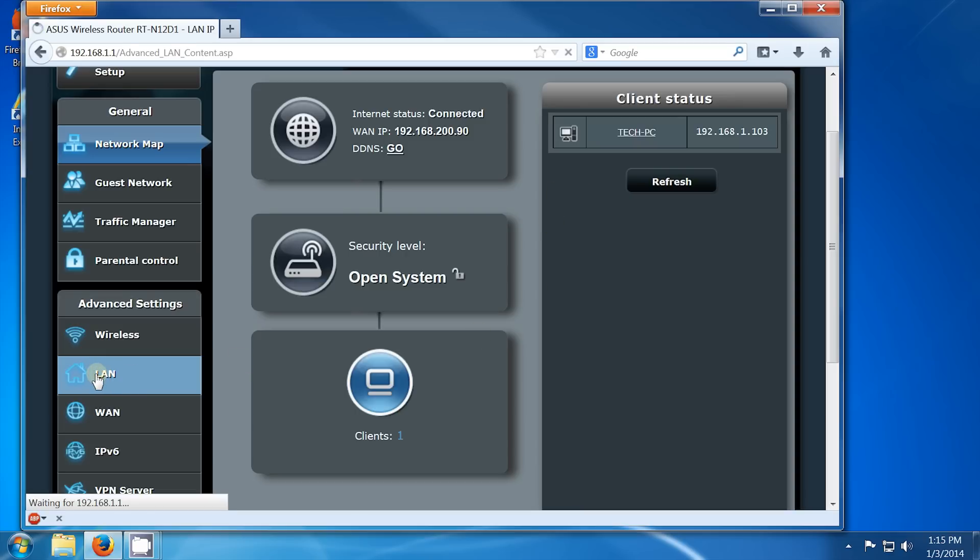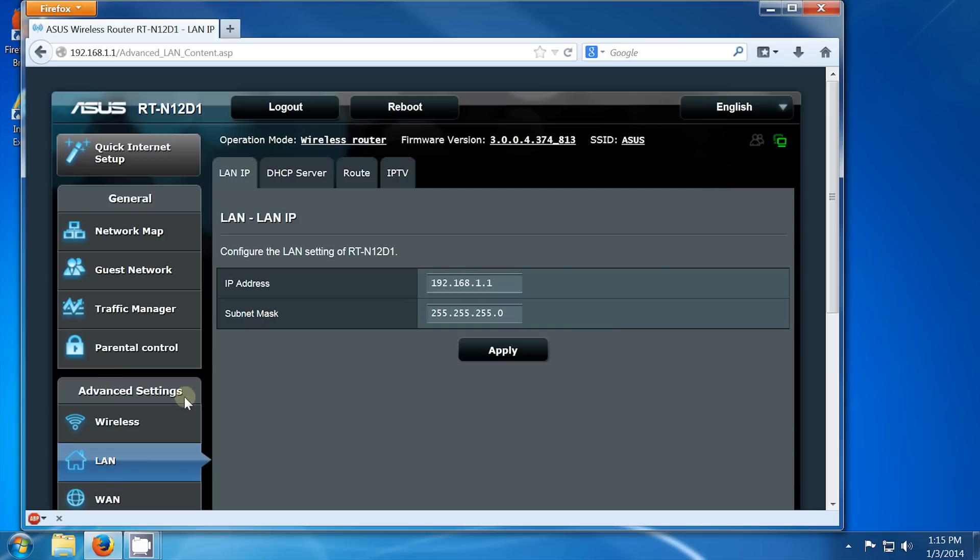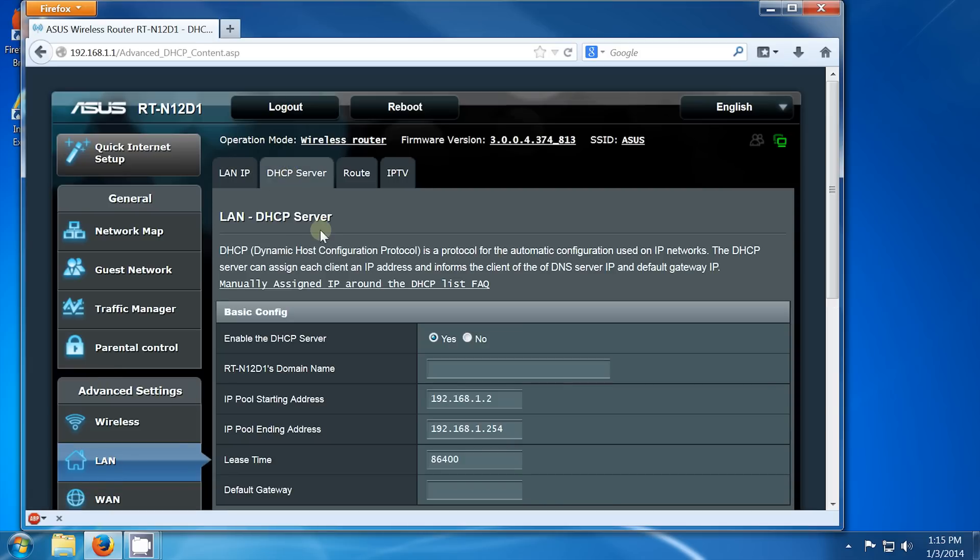The process of automatically handing out IP addresses is called DHCP, and we need to go into the DHCP server options here.